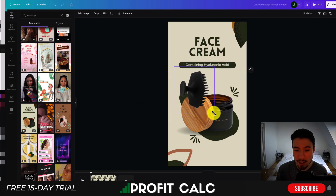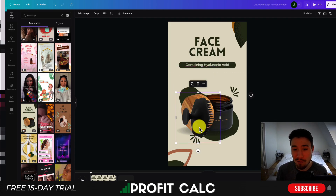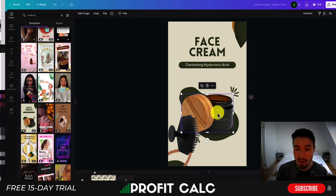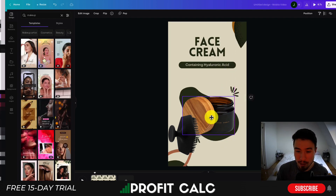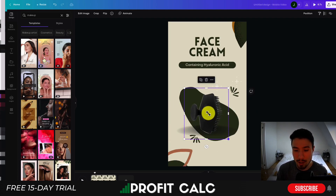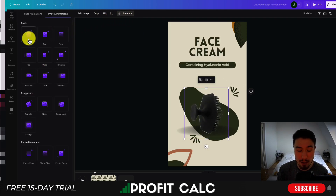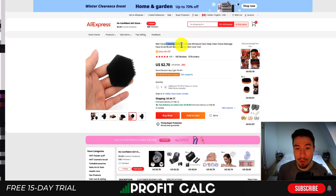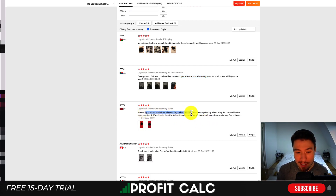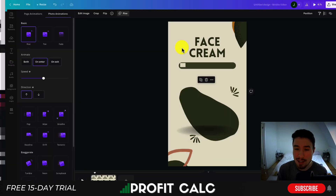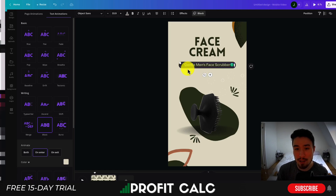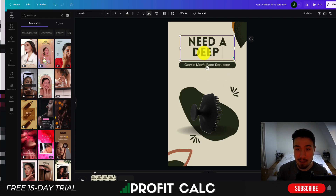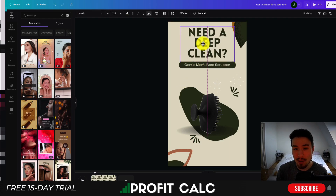I've uploaded the product image and removed the background. I'll replace the placeholder and move it in. Pressing play shows all the elements loading — there's a transition and sparkle elements on top. I'll remove those and click 'Animate' to apply a 'Rise' animation instead, similar to the original. Looking at the product description, it's a cleaning scrubber that's gentle on the skin. I'll use 'Gentle men's face scrubber' as the product description and add 'Need a deep clean?' at the top to entice the user.